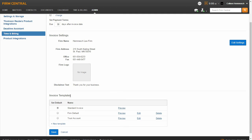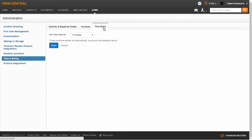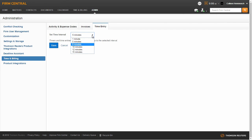You will be returned to the Invoice Templates page, where you have the option to determine which invoice template you want to designate as the firm default. On the Time Entry tab, you can set Preferred Time Interval for Tracking Time. To change the time interval, click the drop-down arrow to make your selection and click Save.